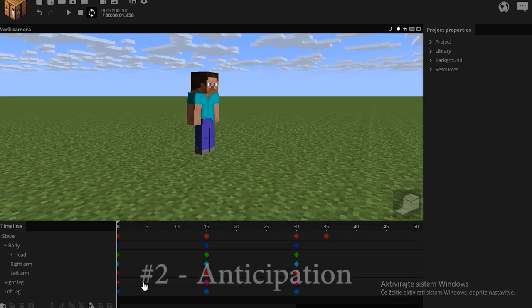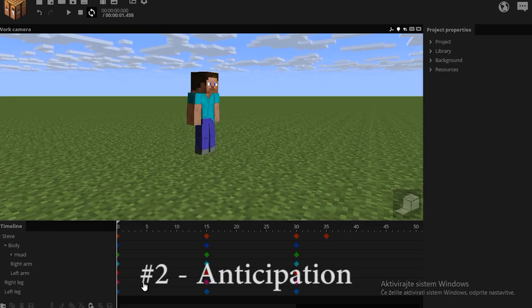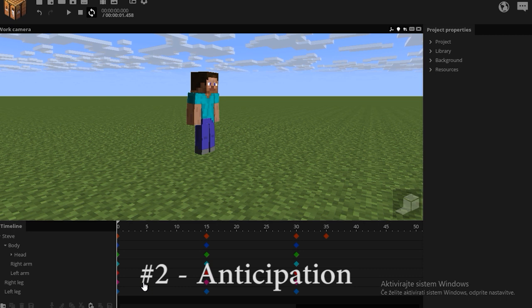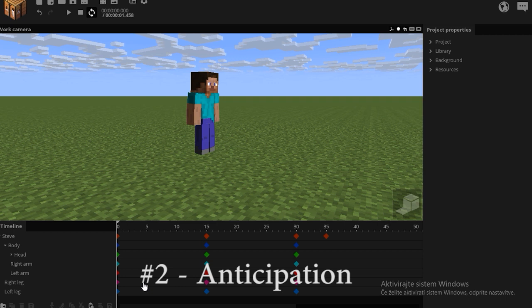Now the second principle is called anticipation. The principle involves stopping action to build anticipation on what's gonna happen. So our brain has time to process what's going on and make the action seem more pleasant and powerful.